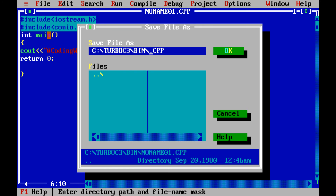To save the file, go to Save and mention the file name. This is our first program so I am naming it 'first.cpp'. The .cpp extension is required — every C++ source file must be saved with the .cpp extension. Then click OK.